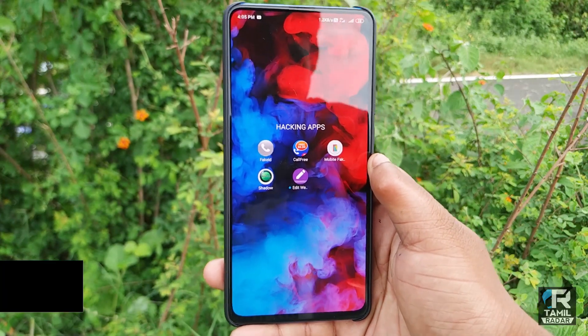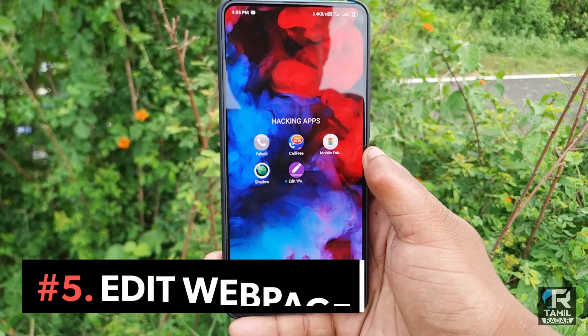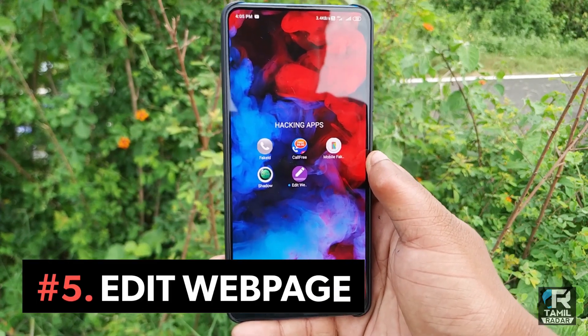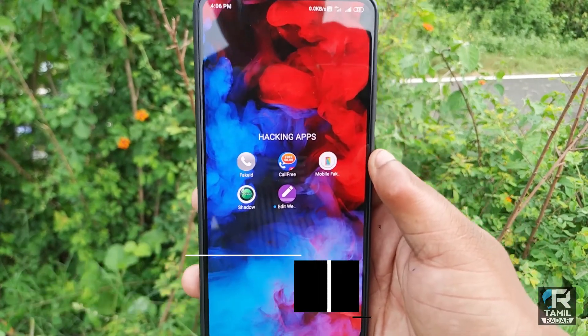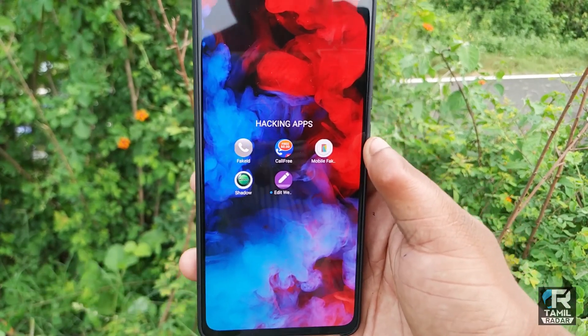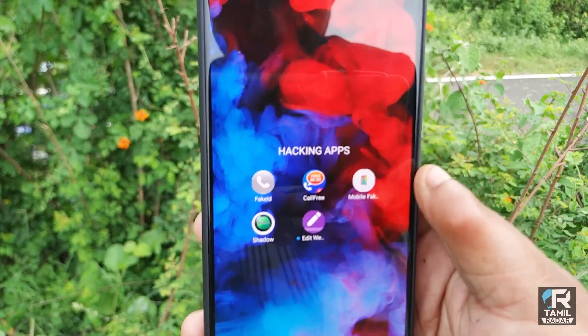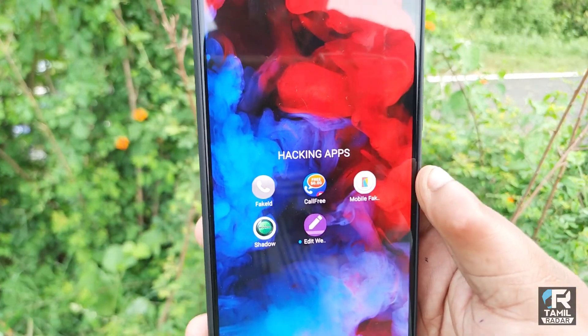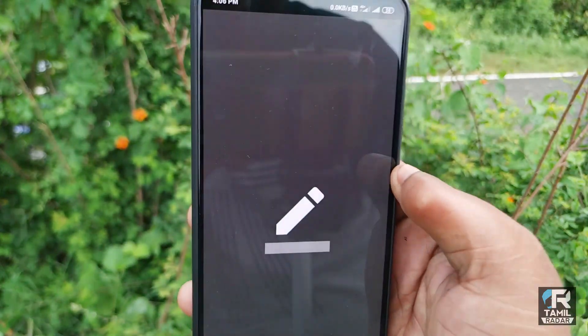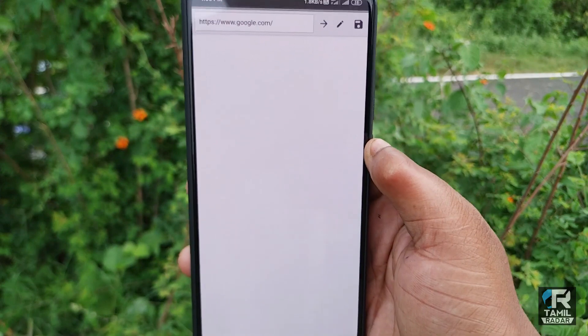We will see the third application. If you want to add a web page to our list, this next application is going to be added. This application shows how we can edit a website — you can open it.